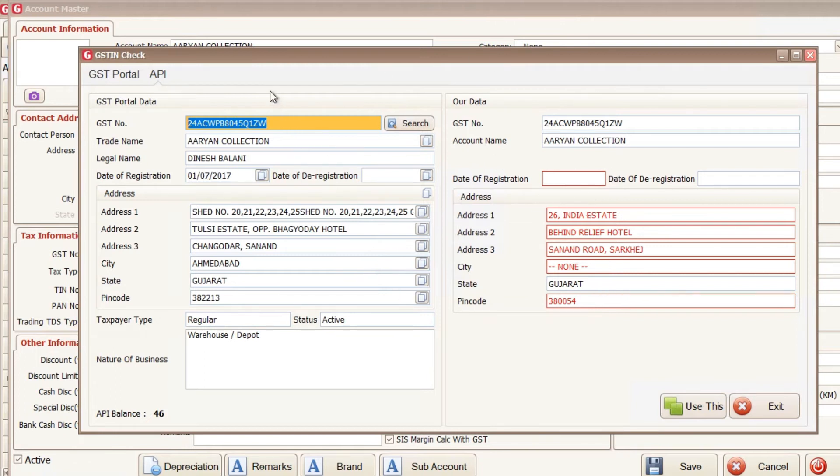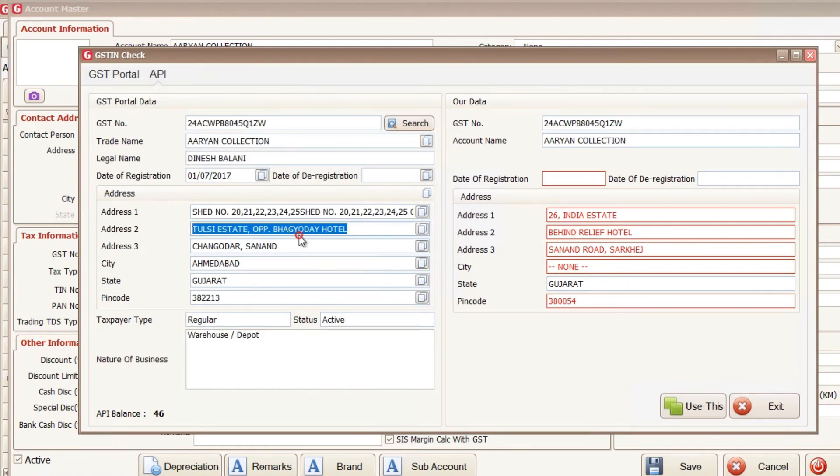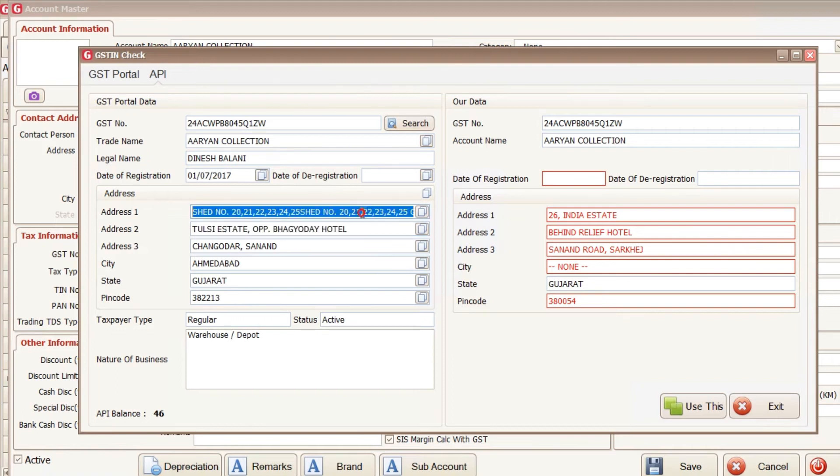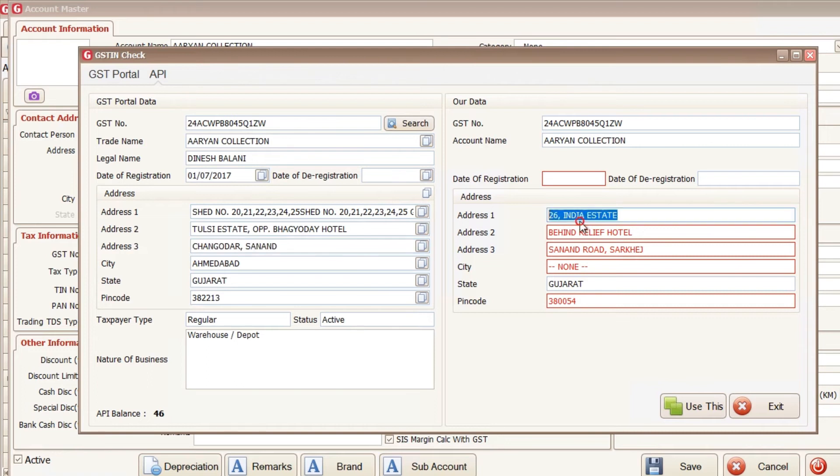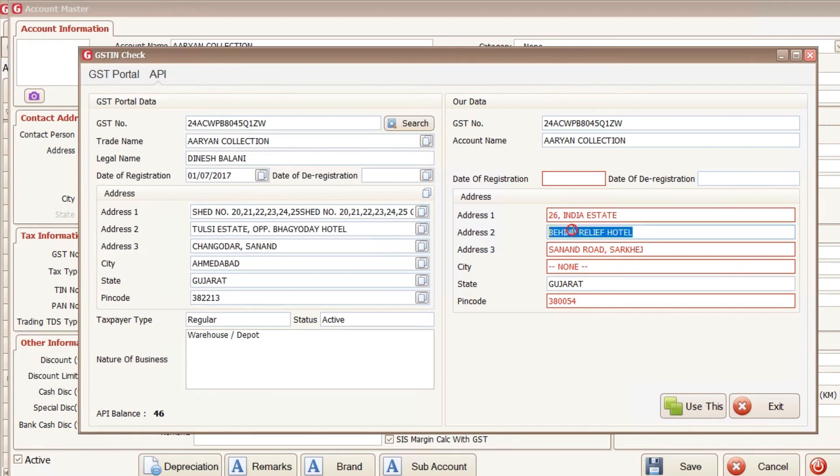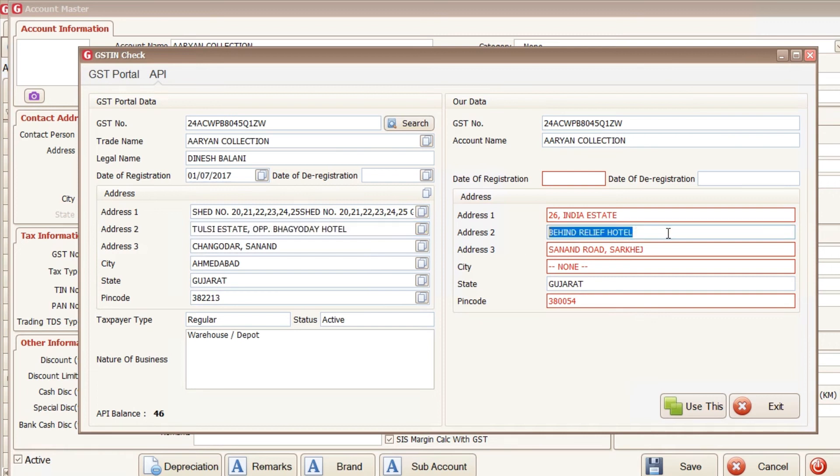First is the GST portal data and another is our data. So this data will come from the GST portal, which is the latest updated on GST portal. And here is our data, which are the data not match using portal data and our data will be highlighted in red color.